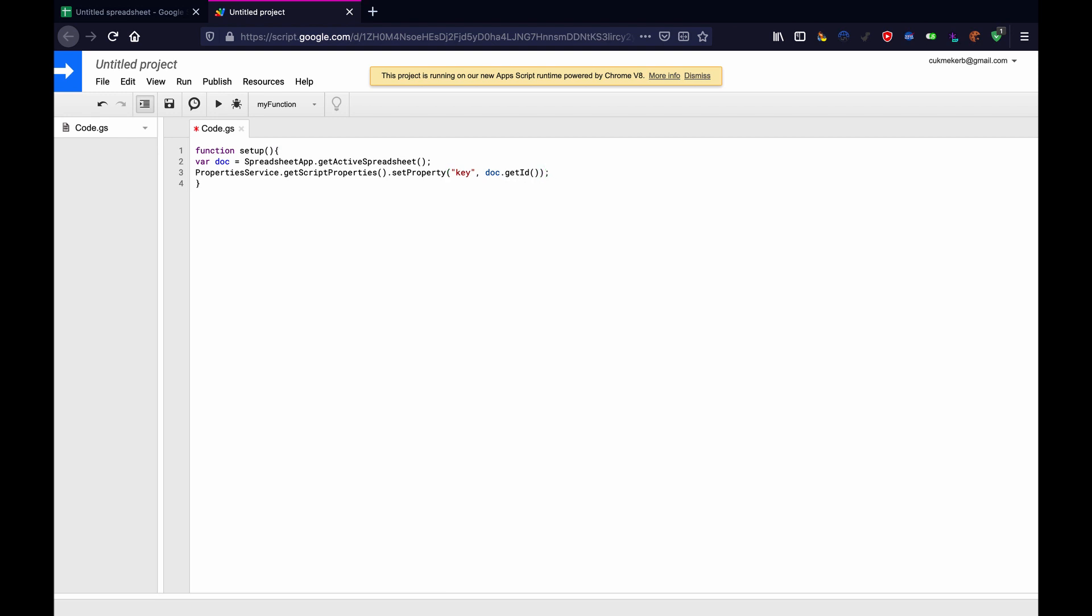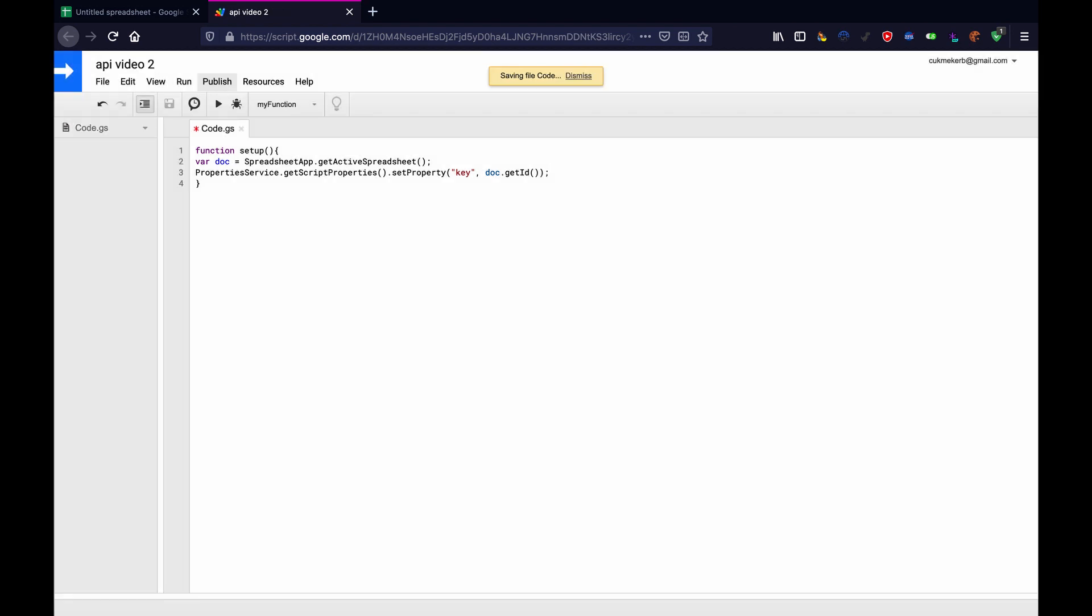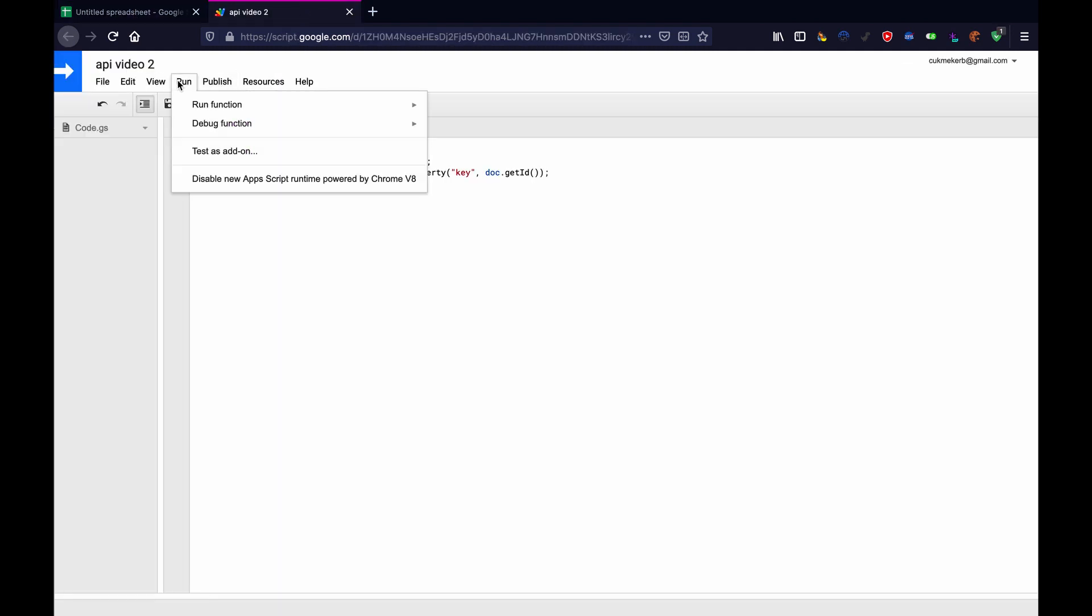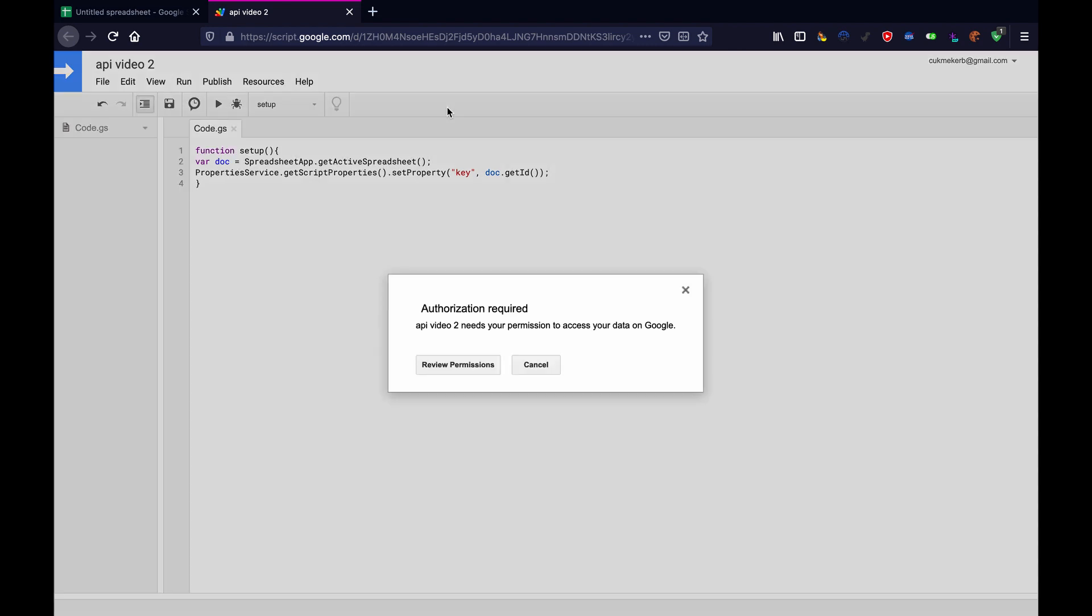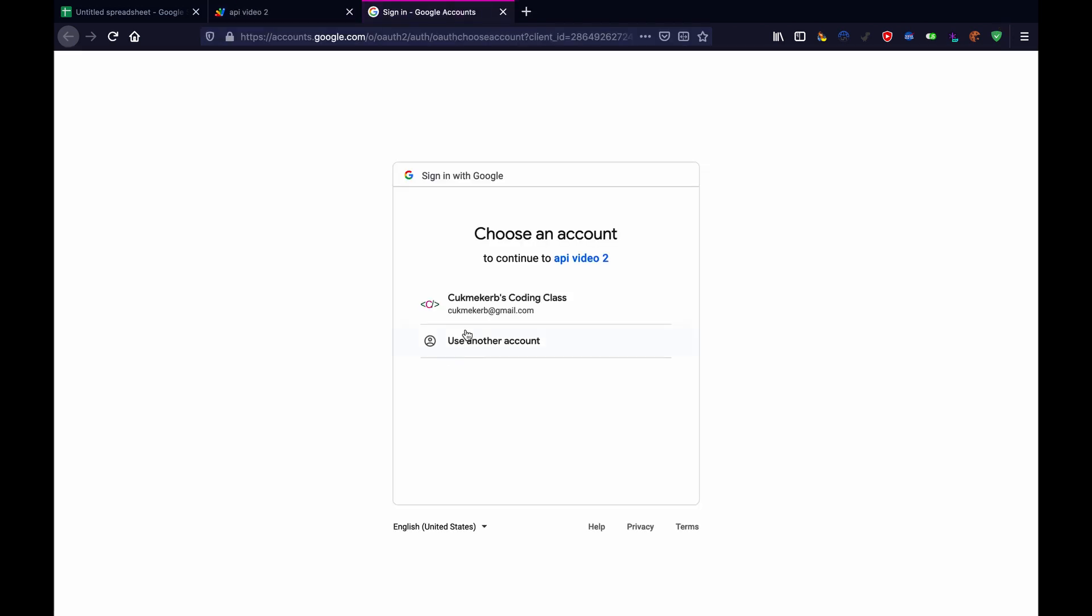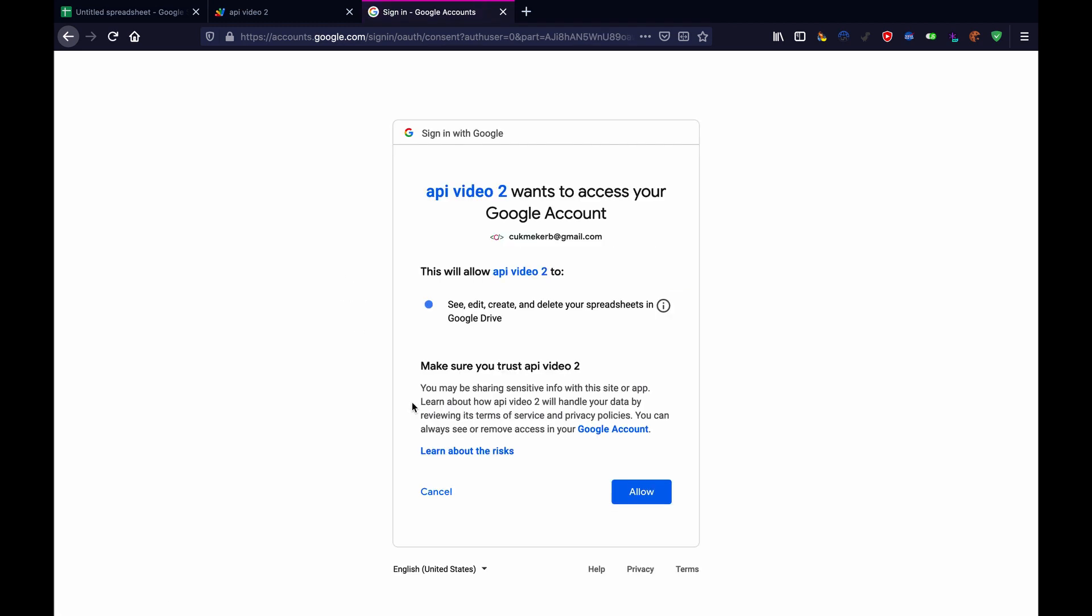What this function will do is it'll ask for permission to edit the document and access our Google account. So then just save this. I'll call it API video two. And then we're just going to hit run, run function setup. Now it's going to ask for some permission. So click on review permissions. It's going to ask you to sign in.